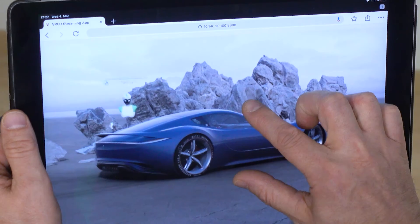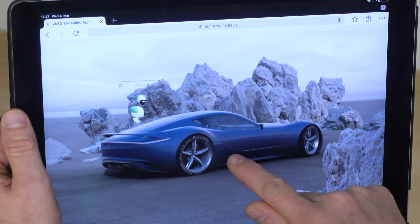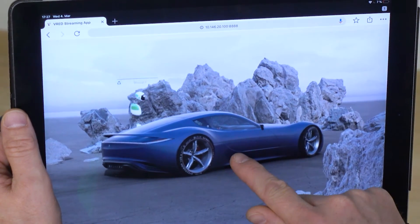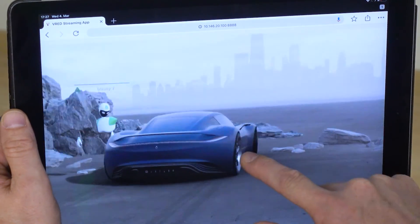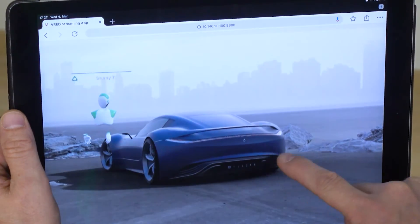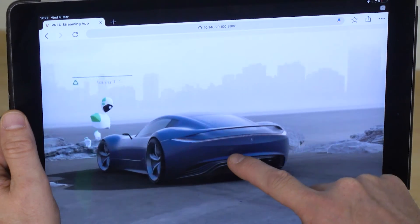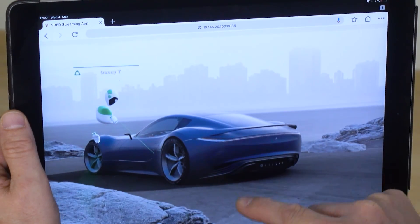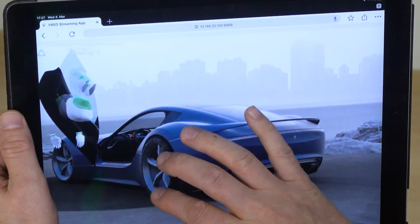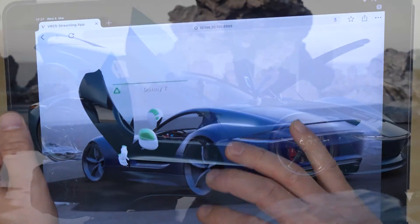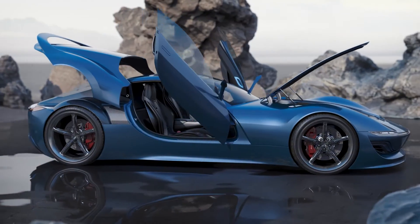Or you can stream a collaboration session where people are exploring the scene in VR at the same time. This gives you much more freedom in exploring your VRat scenes.